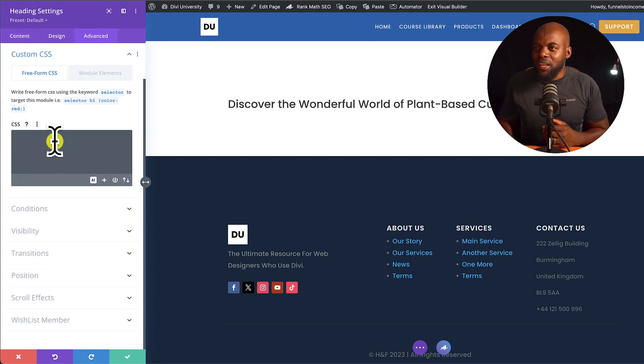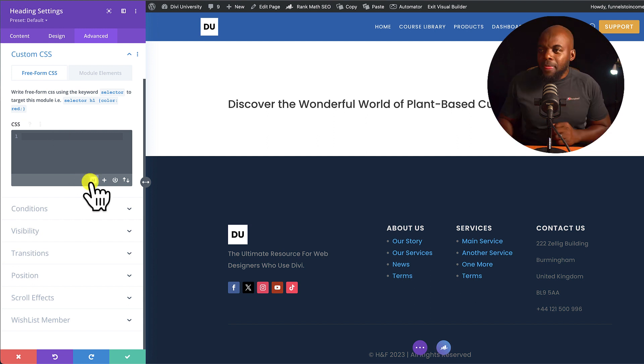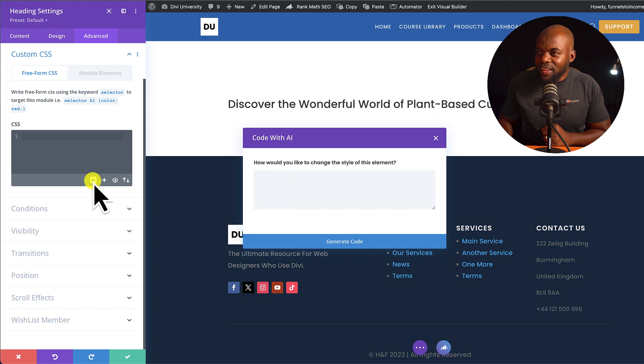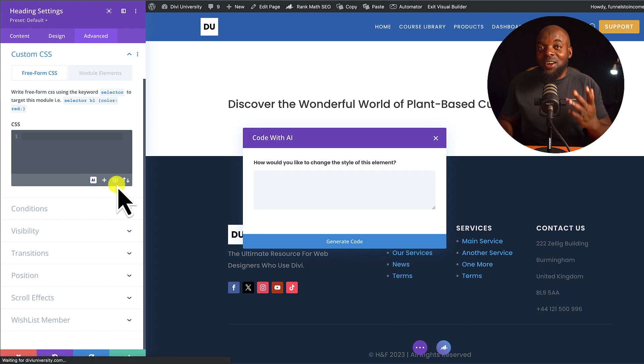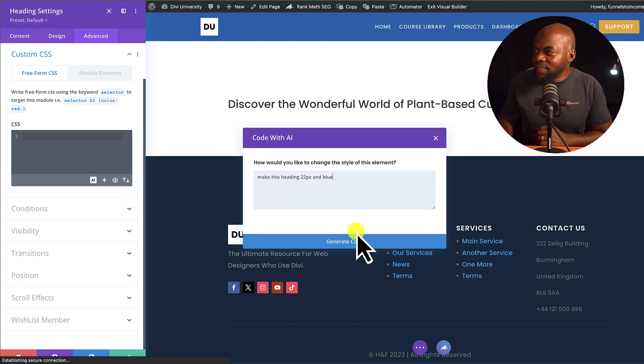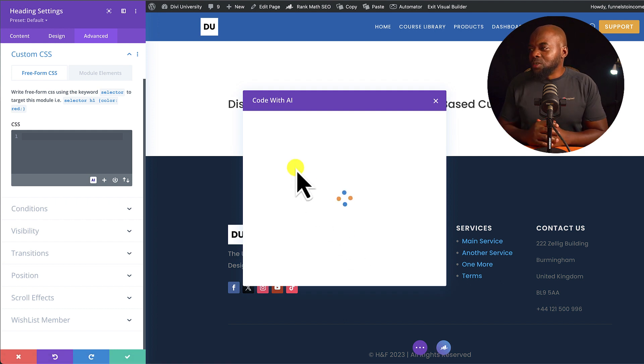I'm going to come over here, and I'm going to say, make this heading 22 pixels and blue. I'm going to come over here to AI, and notice that this is now custom CSS. I'm going to paste my prompt in here like that, and then click on generate code.